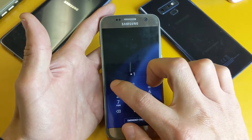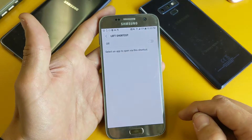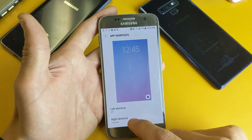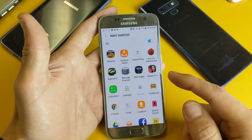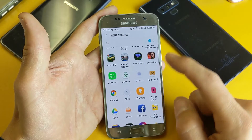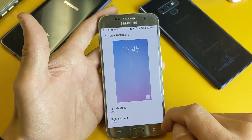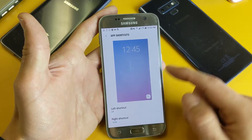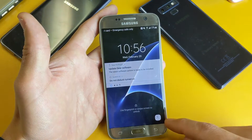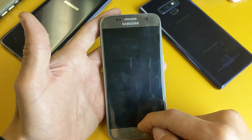Let's do the same thing to the right hand side. Going back, the right shortcut is currently on the camera app, and again you can go ahead and change that. For example, if you want to put on clock — now it says clock. Going back to the lock screen you can see the clock is here.